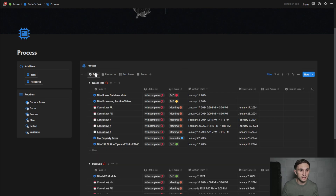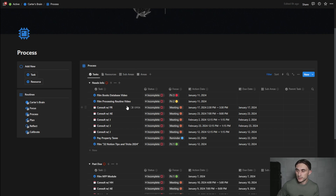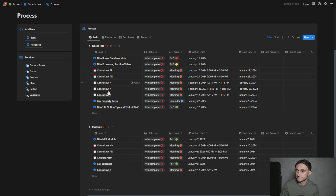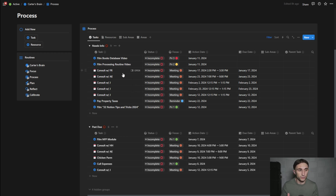Let's jump back to tasks and start there, because we may end up creating some new sub areas and I don't want to skip ahead. In tasks there's quite a few things, but we'll get through it quickly. In a previous episode I showed how to import Google Calendar events — all these ones with the calendar icon indicate they're from Google Calendar. I also have a video on the two-way sync a couple episodes ago.